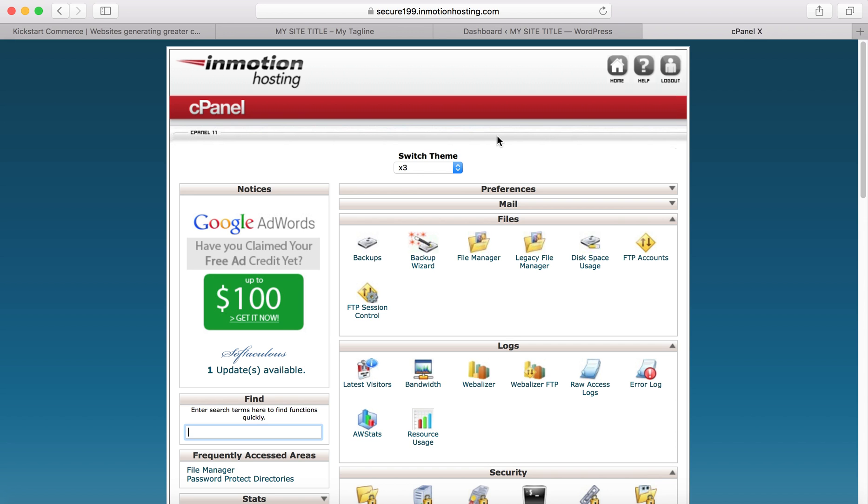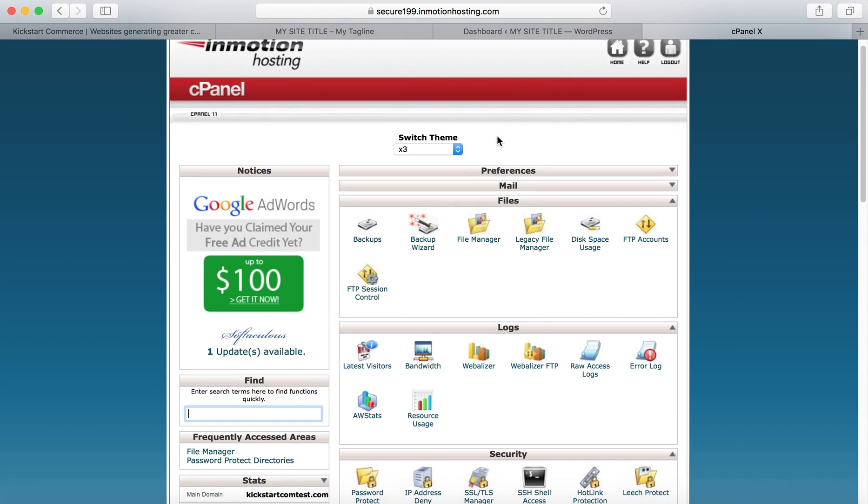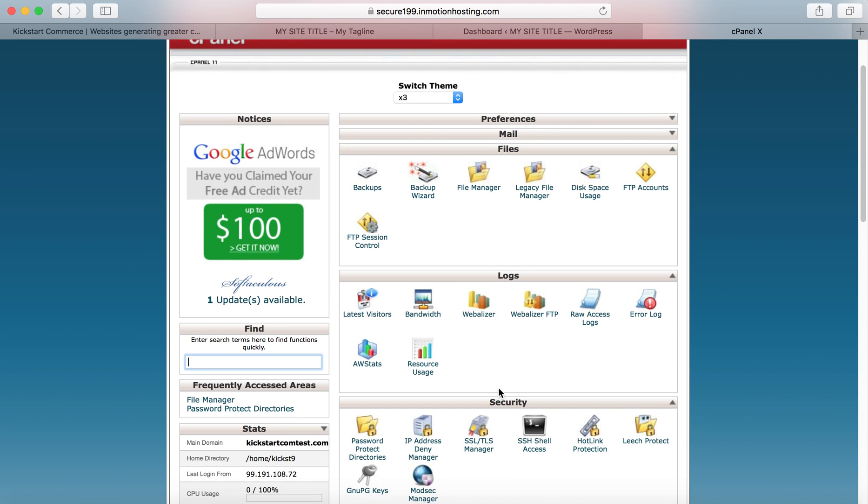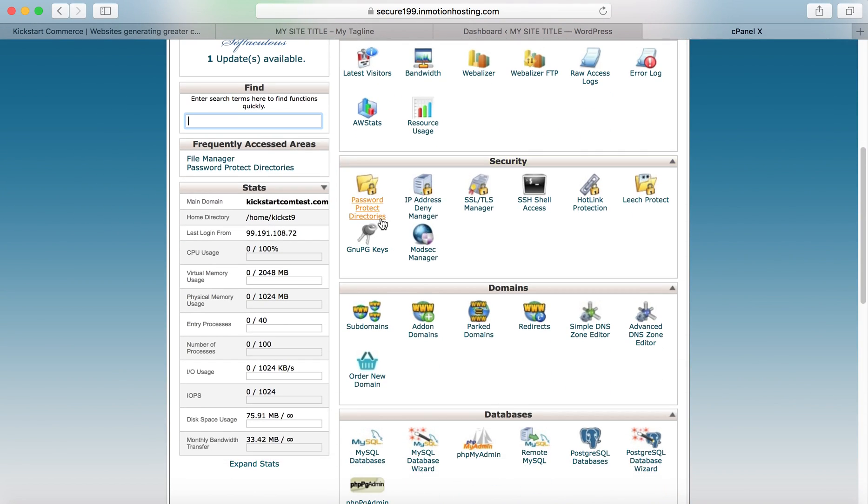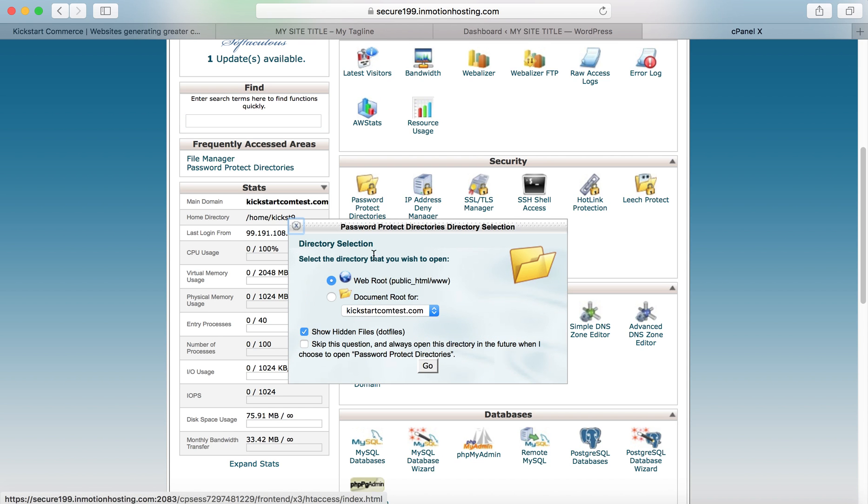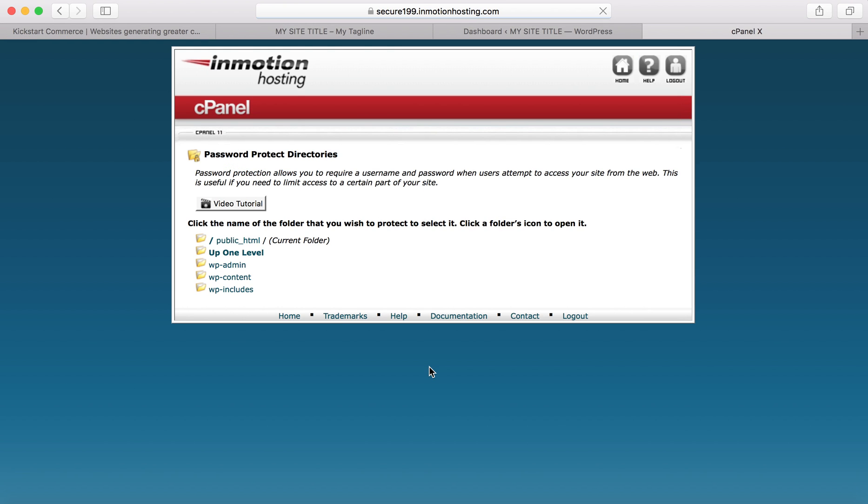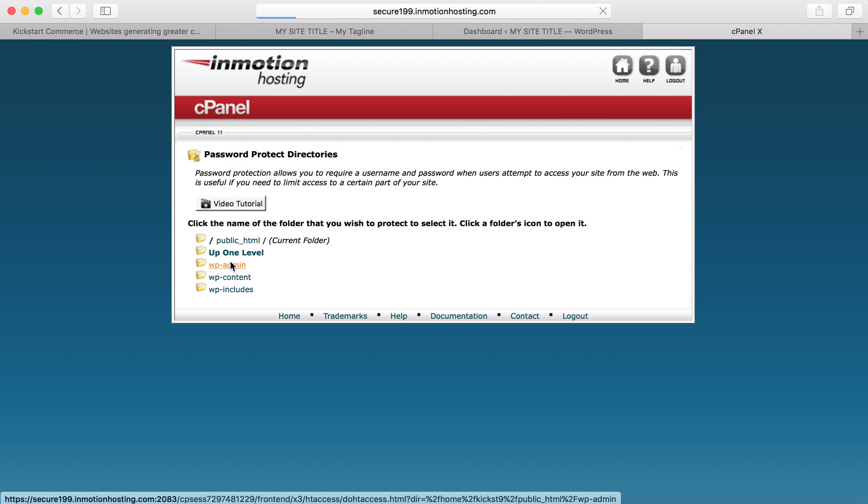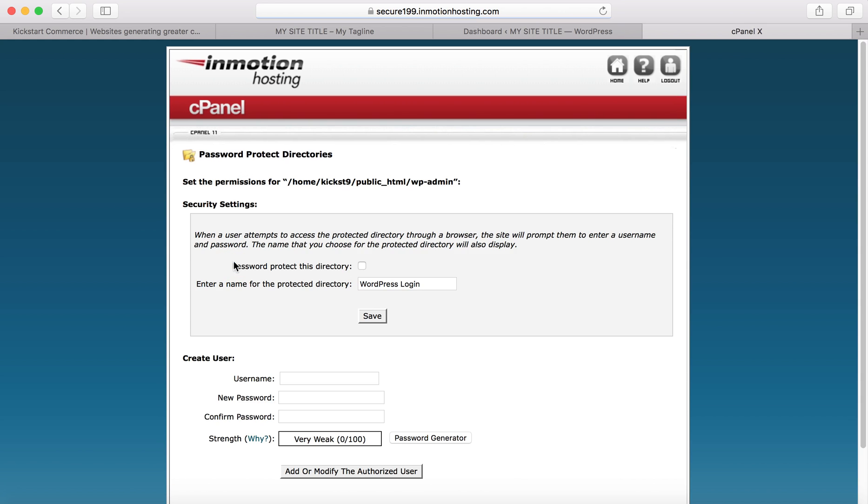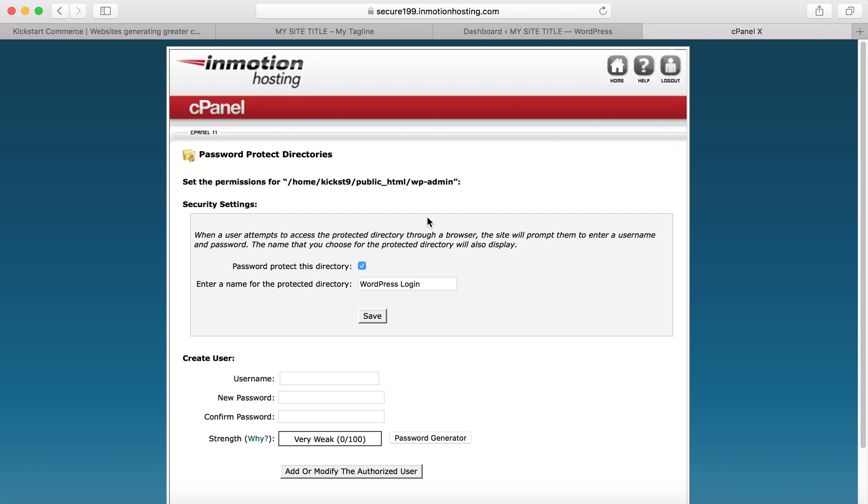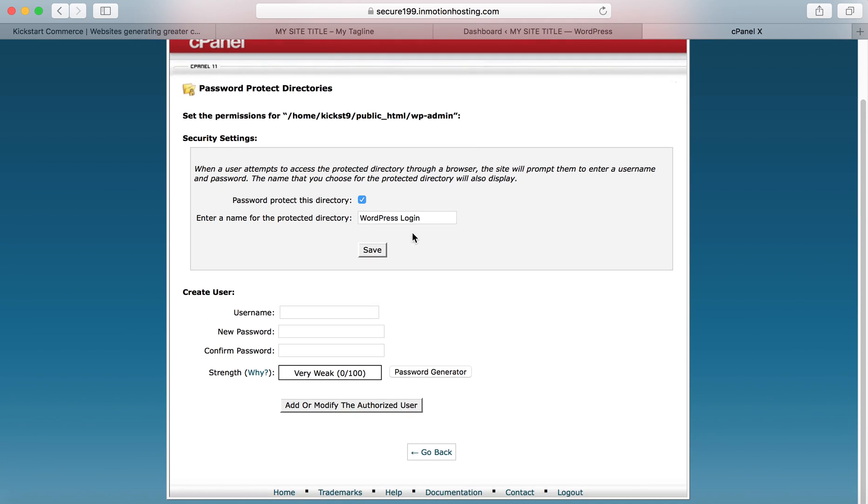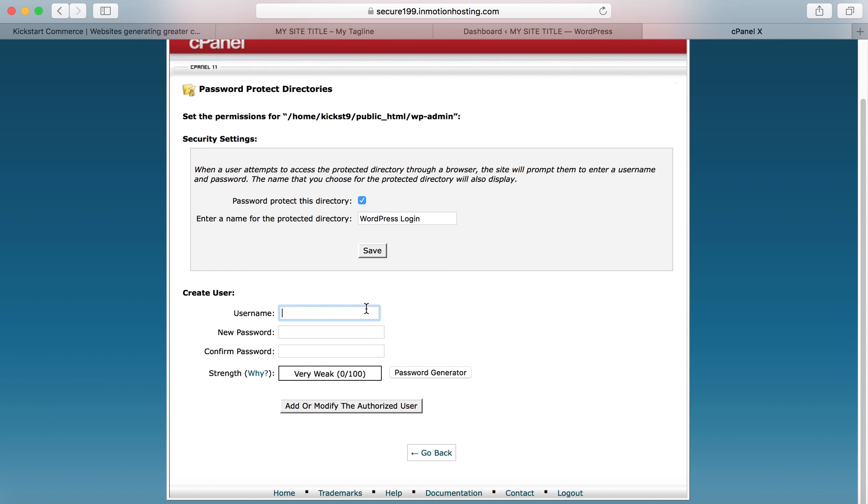Select password protect directories, then make sure it says show hidden files. Go select the folder that you want to password protect. You would check that you want to protect this and then give it a name. We'll call it WordPress login. It can be something less telling than WordPress login.